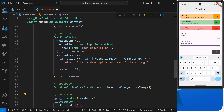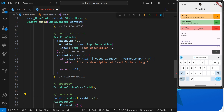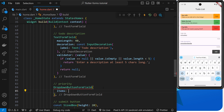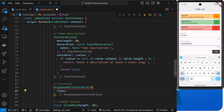We'll use the built-in `DropdownButtonFormField` widget, which creates a dropdown box where a user can select from a few different options. Those values are registered using the `items` argument, which expects a list of `DropdownMenuItem` widgets — each one is an option the user can select. Rather than manually creating that list with lots of template code, we'll map through the priority enum values and return a `DropdownMenuItem` for each one.